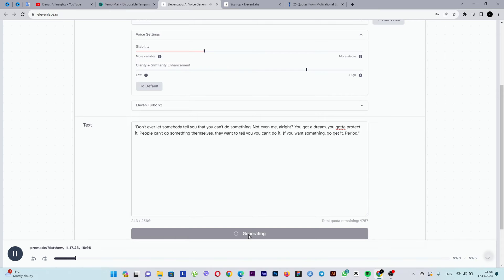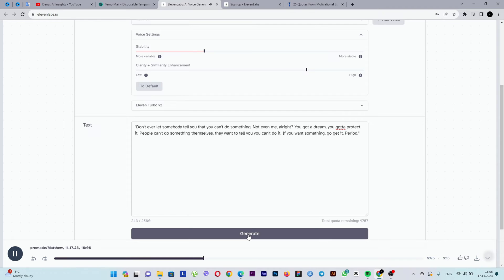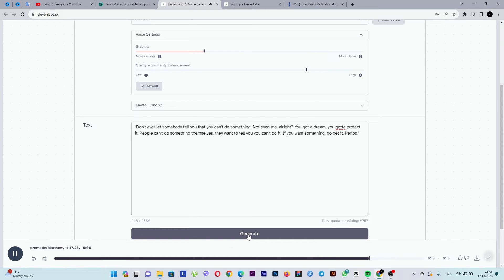Don't ever let somebody tell you that you can't do something. Not even me, all right? You got a dream. You got to protect it. People can't do something themselves. They want to tell you you can't do it. If you want something, go get it. Period.